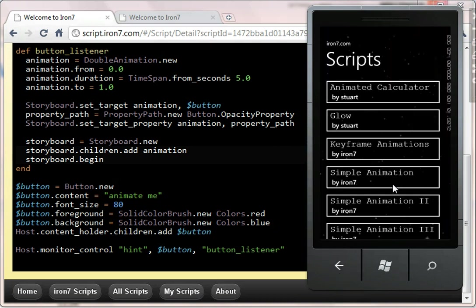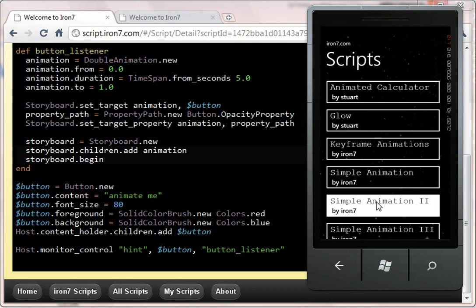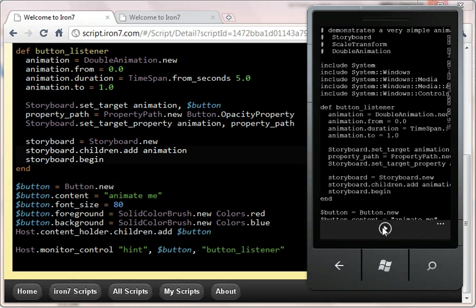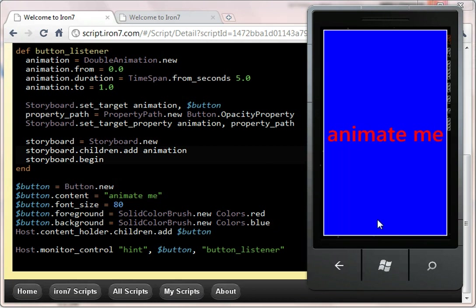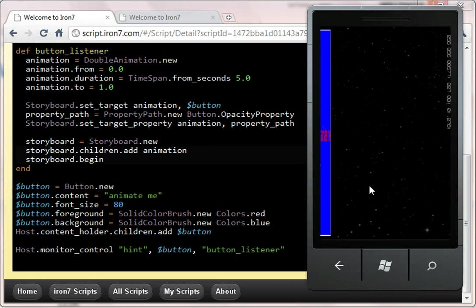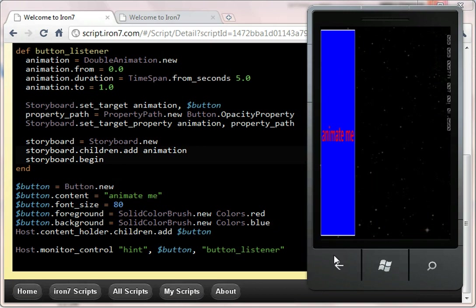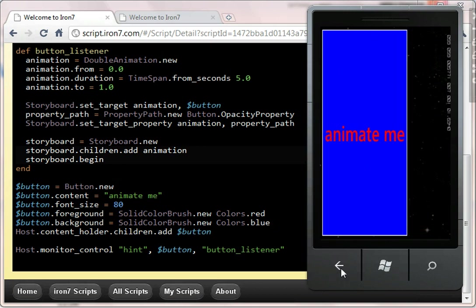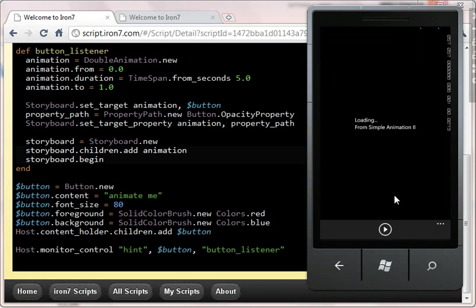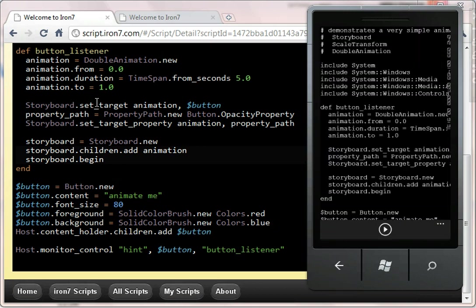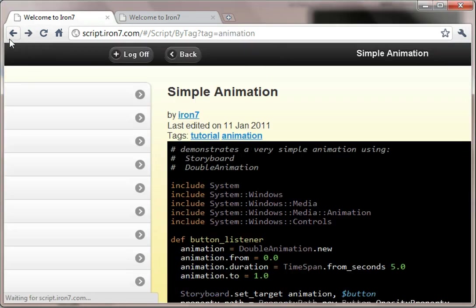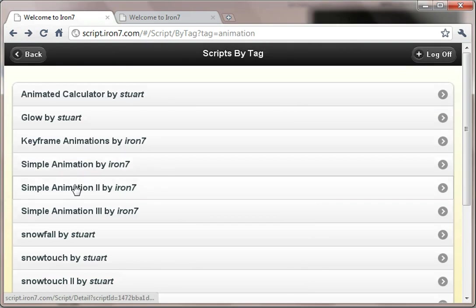So there are a couple of other simple tutorials there. Let me just show you those. SimpleAnimation2, if I run SimpleAnimation2 up. SimpleAnimation2 does a scale transform animation. And you can see the code for that.